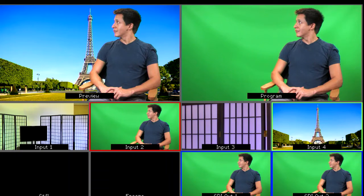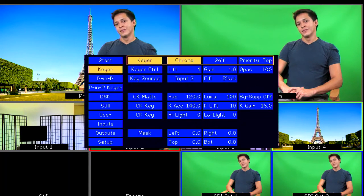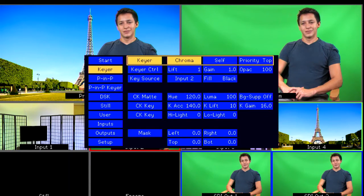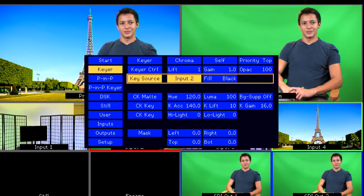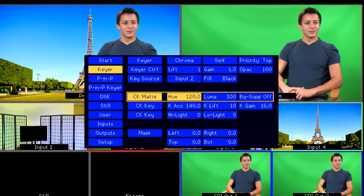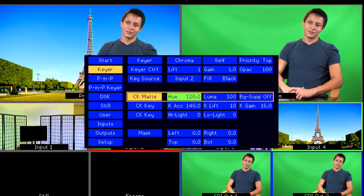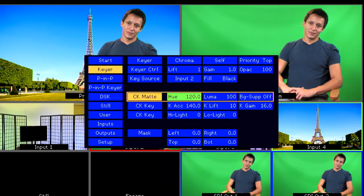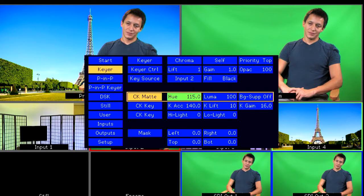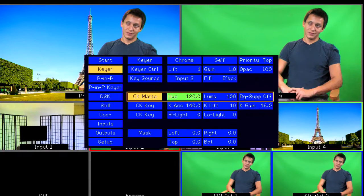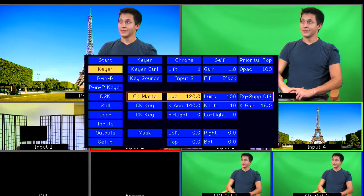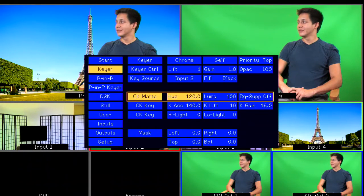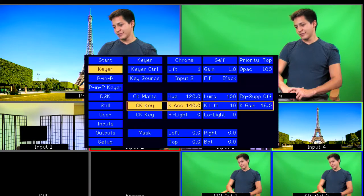To improve your key, go back into Keyer Setup. A good starting point is the Hue set at 120, the KACE at 140, Key Lift or K-Lift at 10, and Gain at 16.